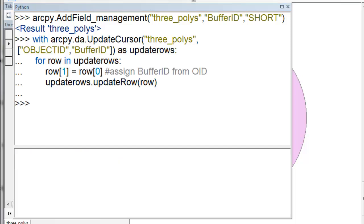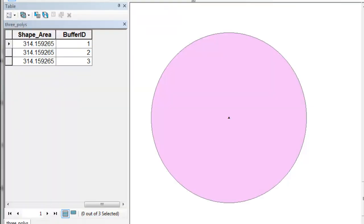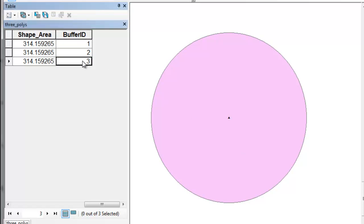We'll use the update cursor to update that field value to be equal to the object ID. We use a data access update cursor on our three buffers, accessing the object ID and the buffer ID field, and then assign the buffer ID from the object ID. Now each polygon has an ID value ranging from one to three.